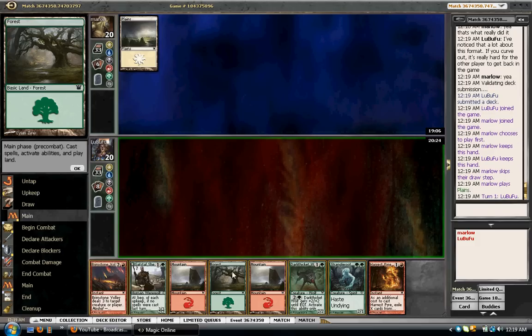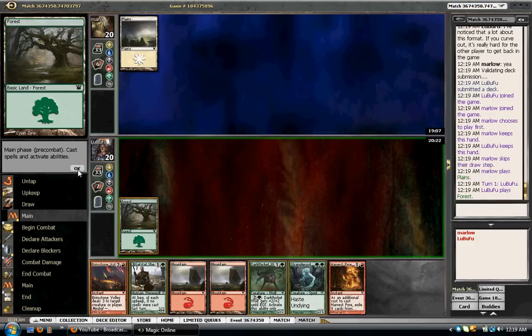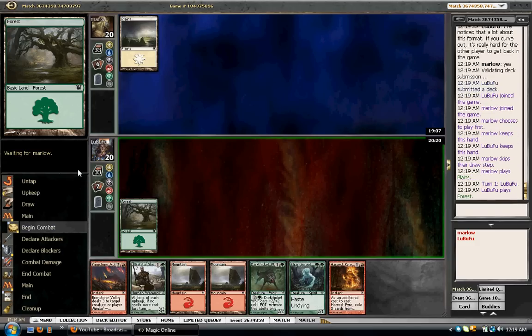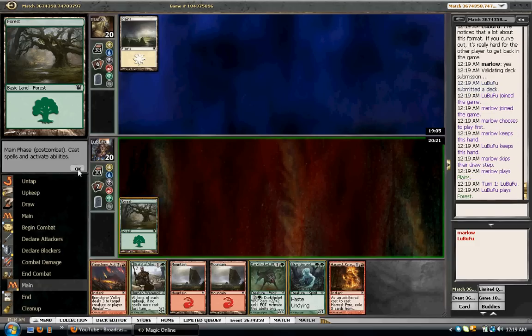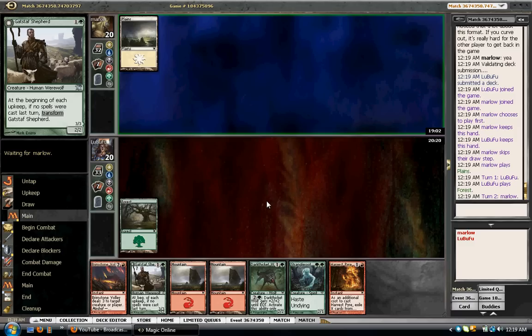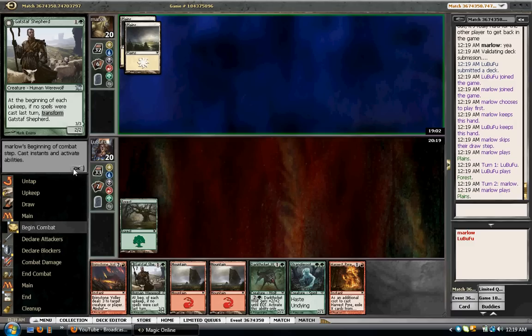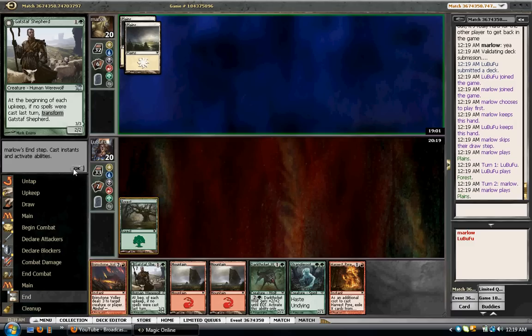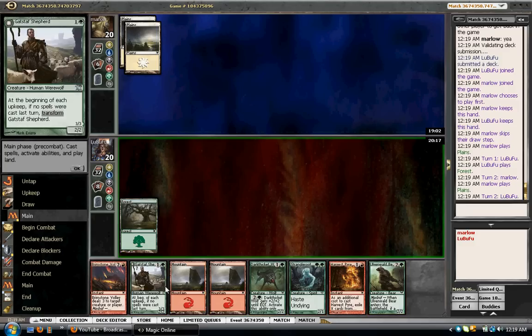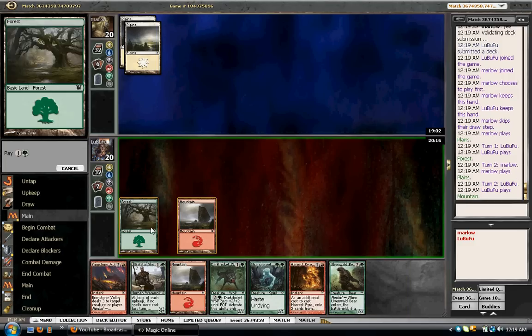Gonna play my forest first in case I draw another one for Geist. Otherwise I'll play a Gadestaff Shepherd. Do you have a 2-drop? Nope. Well, sorry buddy, I do.